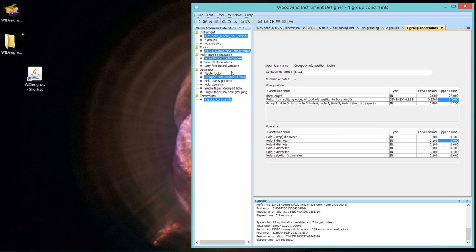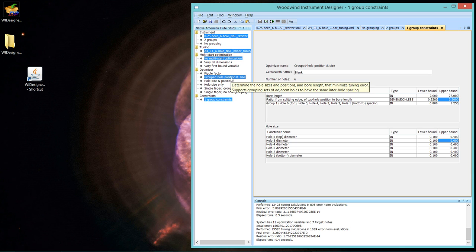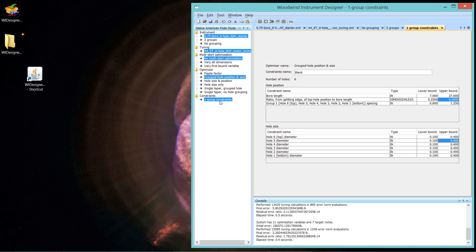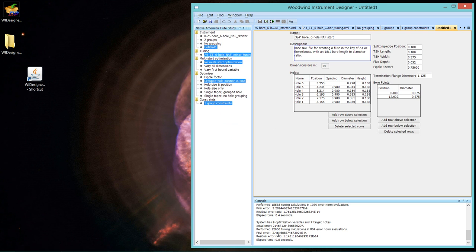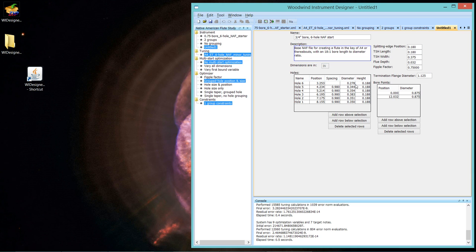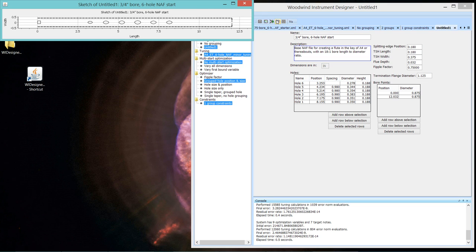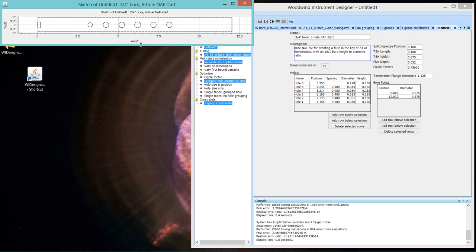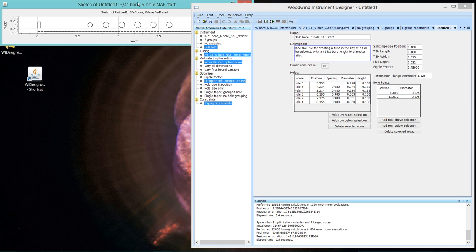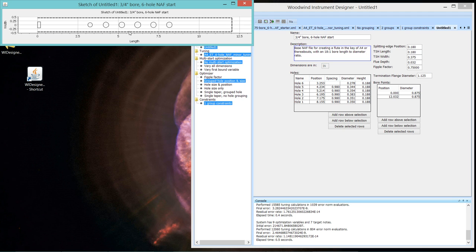Okay, so now we have created a constraint. Let's name it. We could save it if we want to reuse it. But let's name it to one group constraints. Now we're ready to use that to do an optimization run. And we'll start with the same start. Grouped hole, hole position and size, and that constraint set that we just made. And we'll say, go. So, we got a perfect answer. Again, the final error is 0. If we look at the spacing between all the holes, you can see they're all 0.98. The hole sizes vary from 0.383 down to 0.278. And let's look at what the flute looks like.